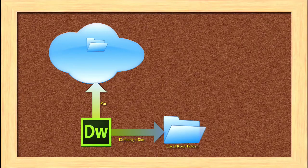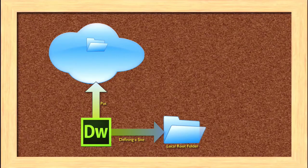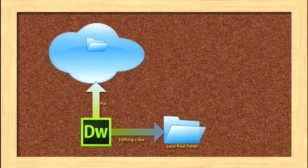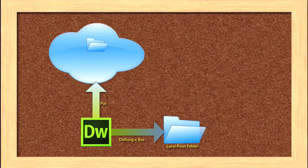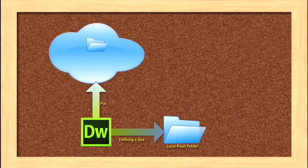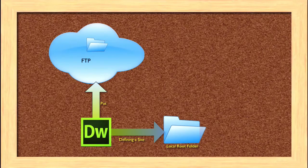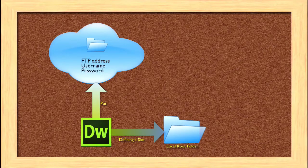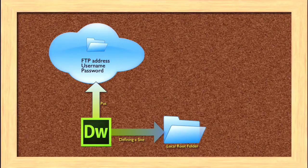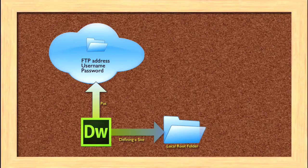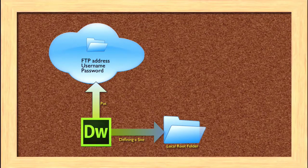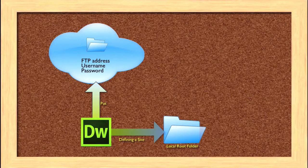To do that, there are a number of different technologies. The most common technology is called FTP, or File Transfer Protocol. To use that, you need to have an FTP address, a username, and a password.